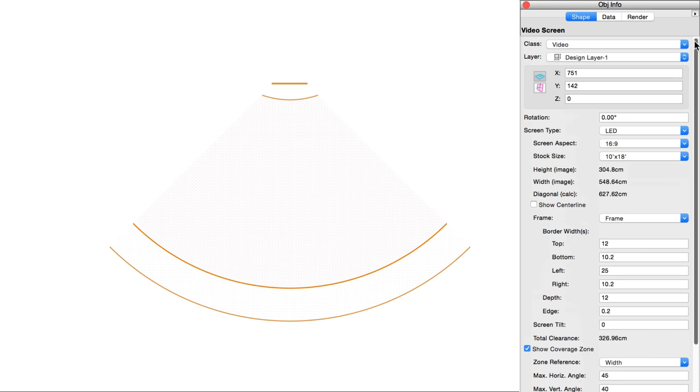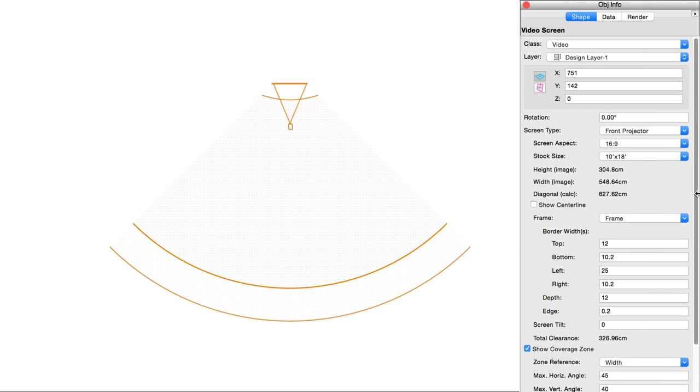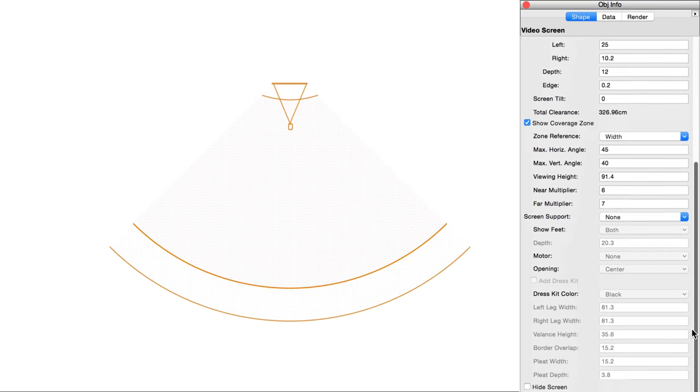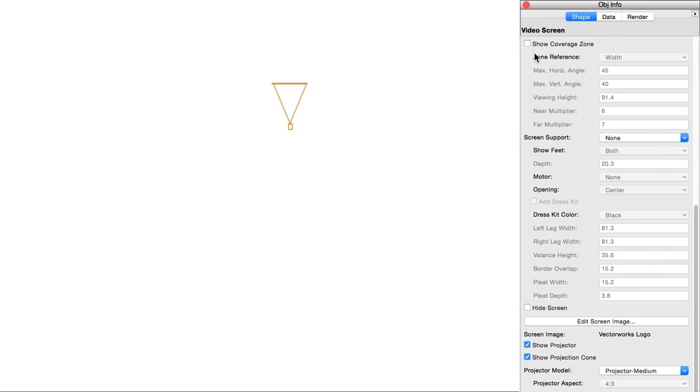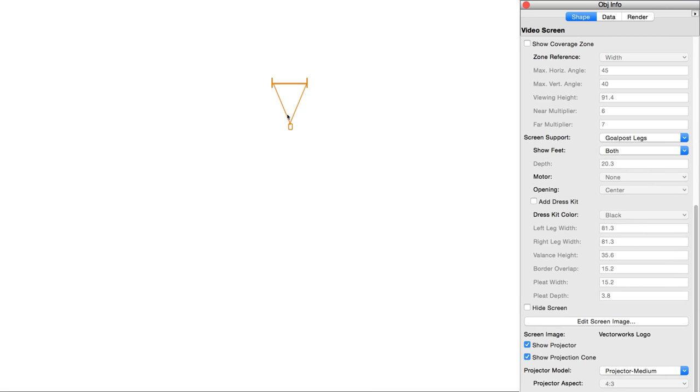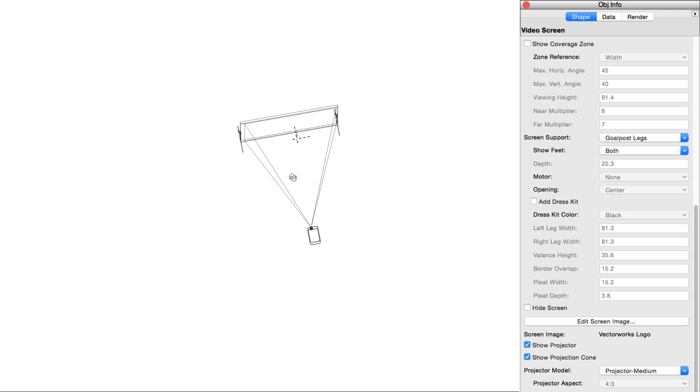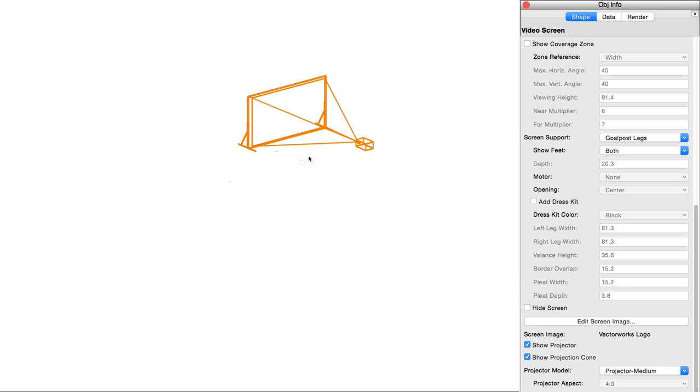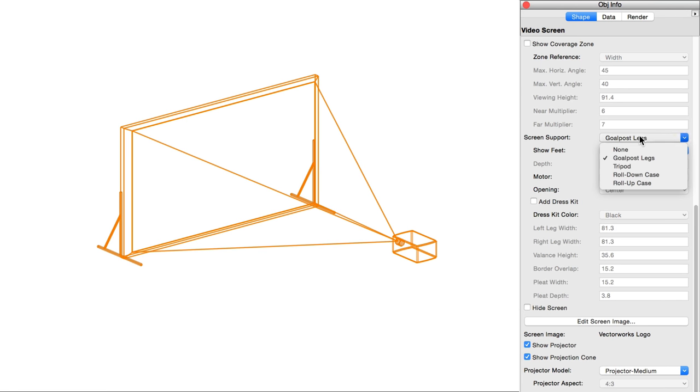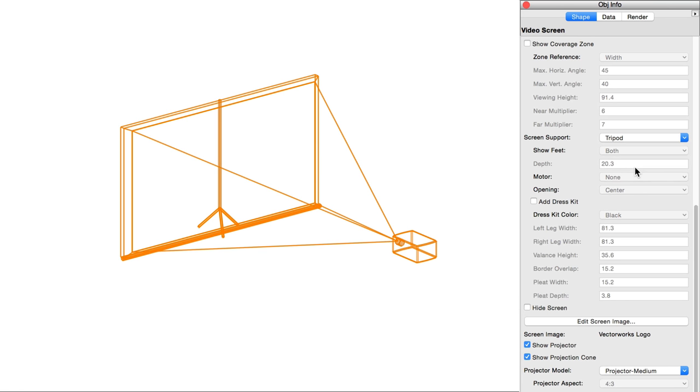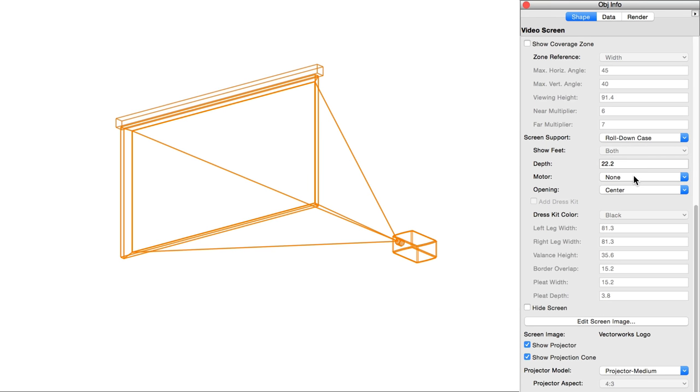Screen support lets you select the type of support structure used to hold the screen. The choices are none, goalpost, which includes two legs and is similar to commercial fast-fold systems, tripod creates a roll-up type support arrangement, roll-down case or roll-up case.